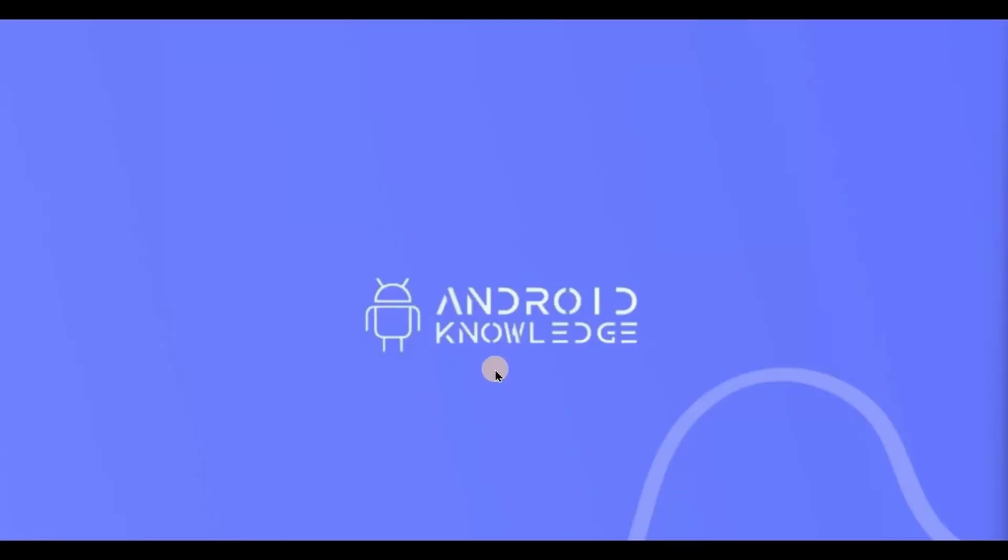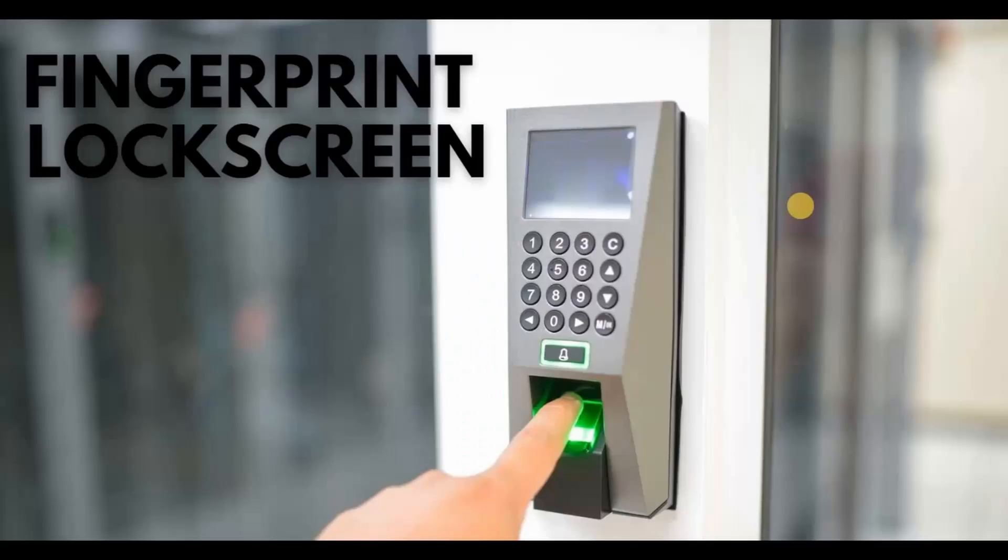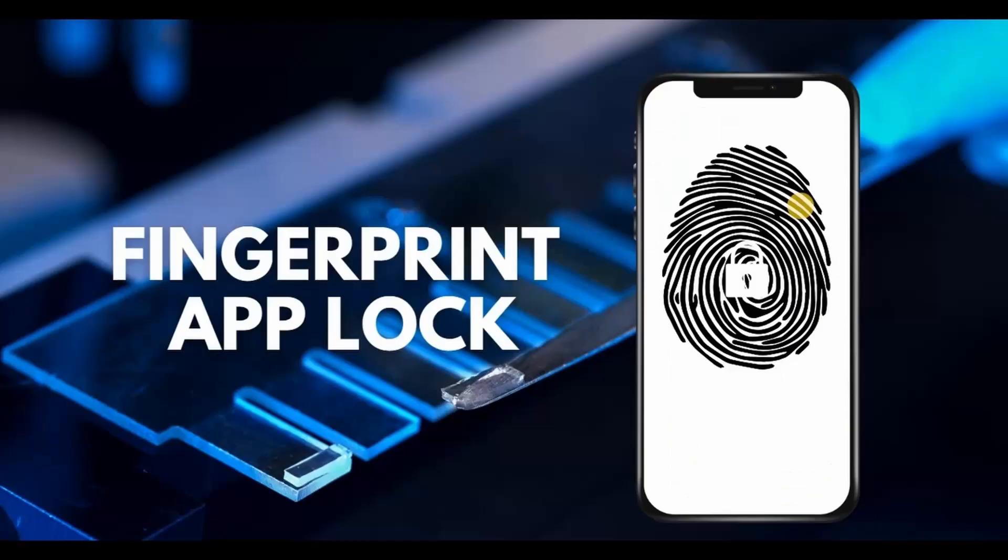Hey everyone, welcome back to my channel. In this video we will implement a fingerprint authentication feature using Jetpack Compose. You know what fingerprint authentication is, right? Nowadays every smartphone has a fingerprint lock screen. You simply add your fingerprints and use it to unlock your screen. The same thing can be done for an app.